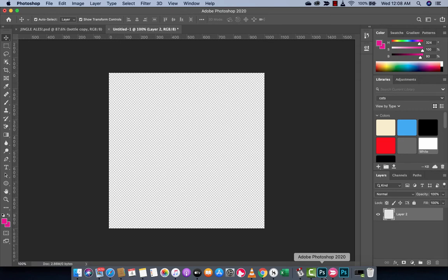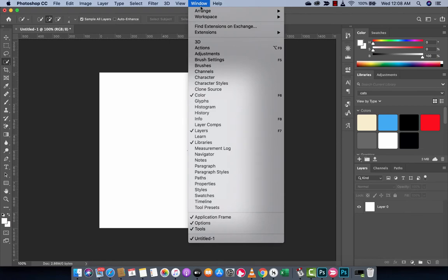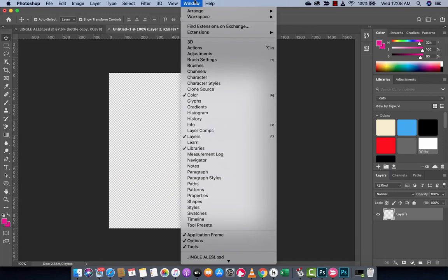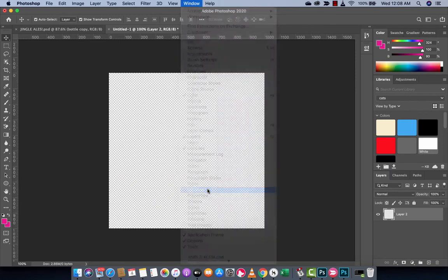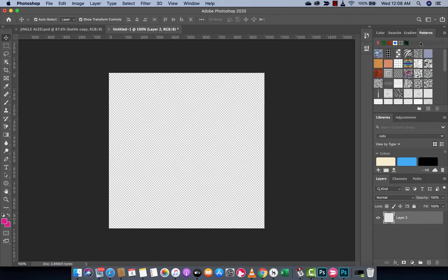I've got Photoshop 2020 and 2019 open here. If you go into 19 and you go to window, you are not going to see patterns. You see paths and properties. When you go into 2020 like I am here, patterns is there. Let's left click on it. Make sure there's a check mark beside it. Perfect.